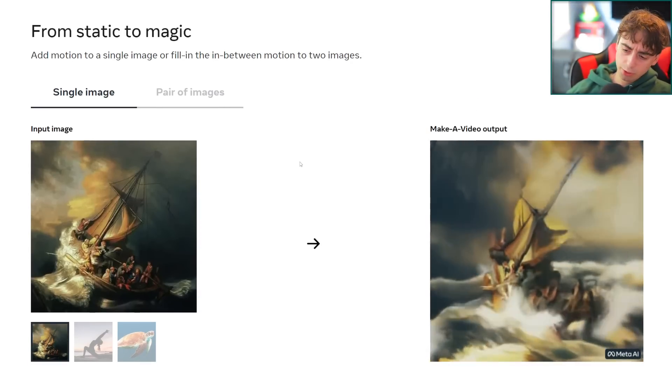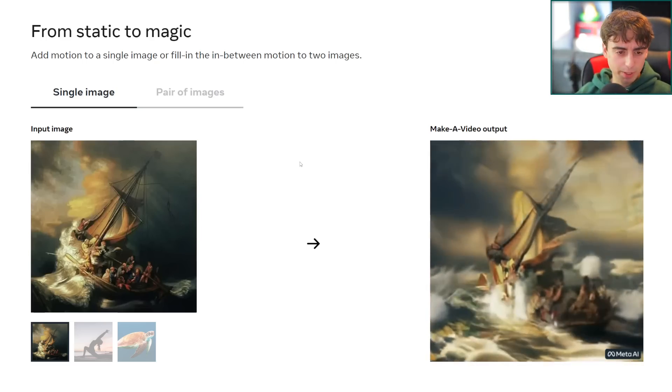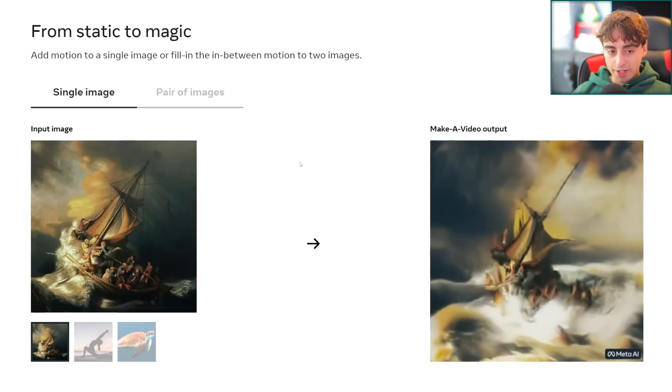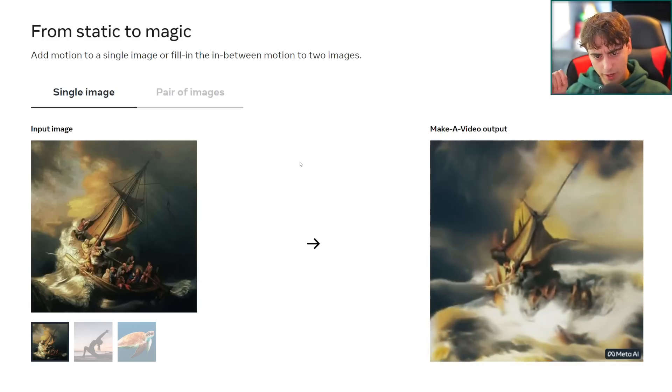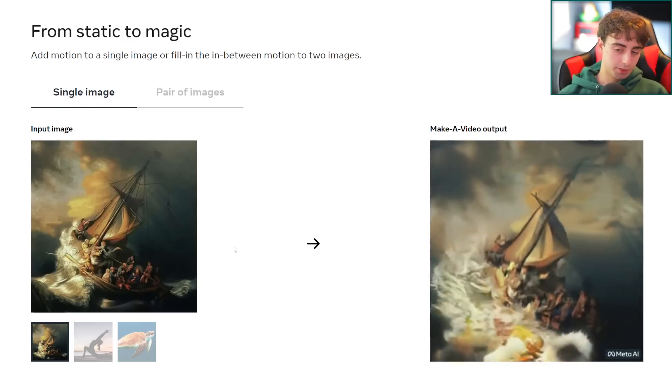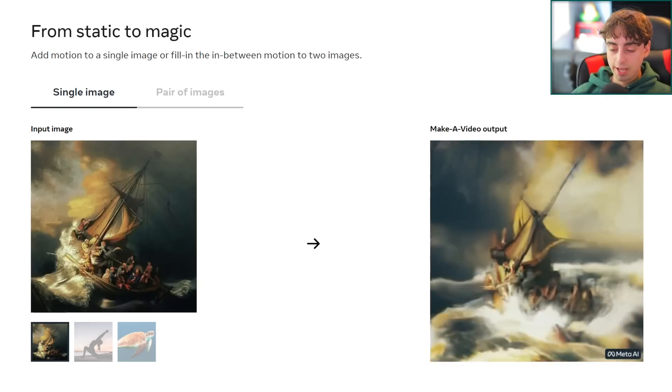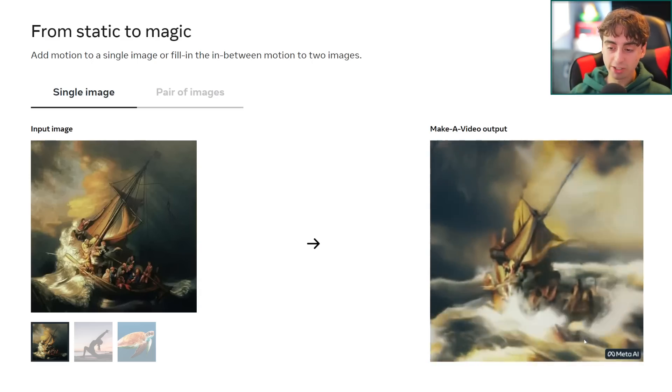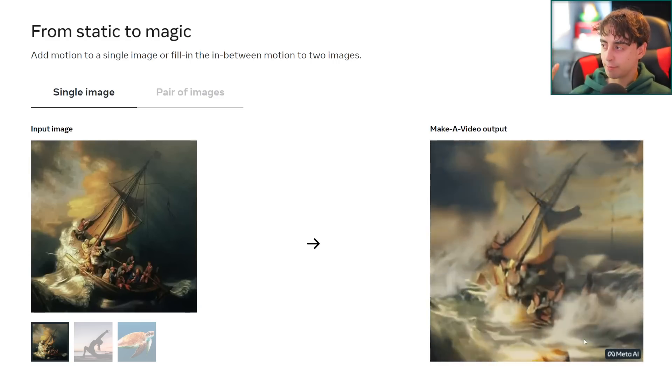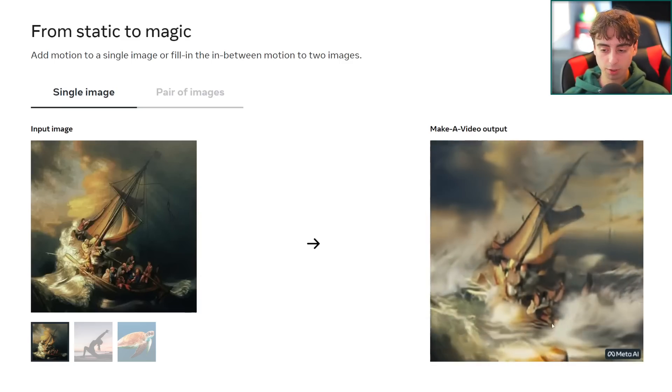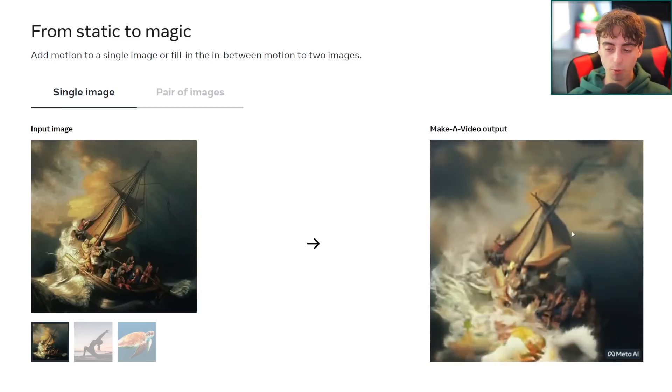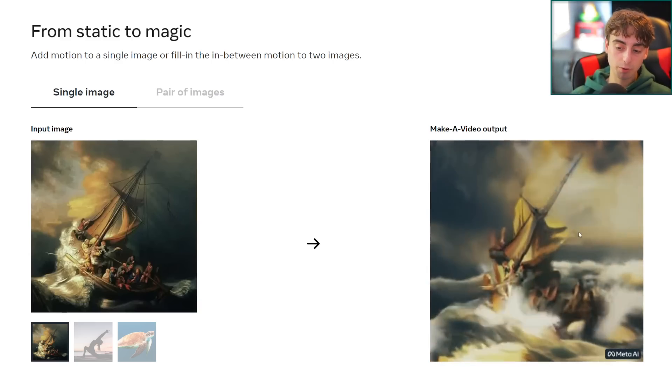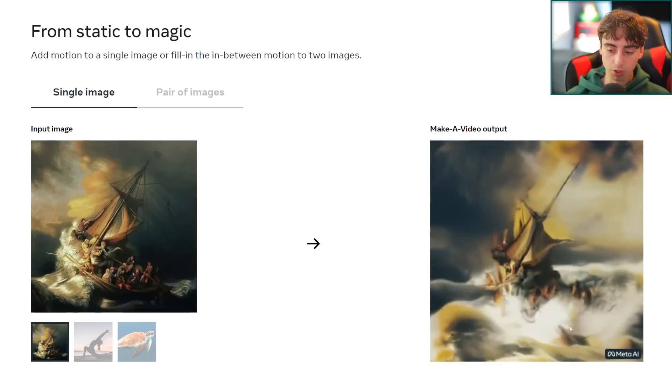Next up, this is extremely exciting. They're showing off something similar to what we would call maybe variations in Dolly or image-to-image with Stable Diffusion. From static to magic, add motion to a single image that you get to choose and upload or fill in the line between motions of two images. We've got this painting of some people on a boat here and it incredibly is able to take this image and just bring it to life. The waves are crashing exactly how you would expect. The sails are flowing in the wind of the ship. This is incredible stuff, it's just so impressive how well the physics work with the waves.